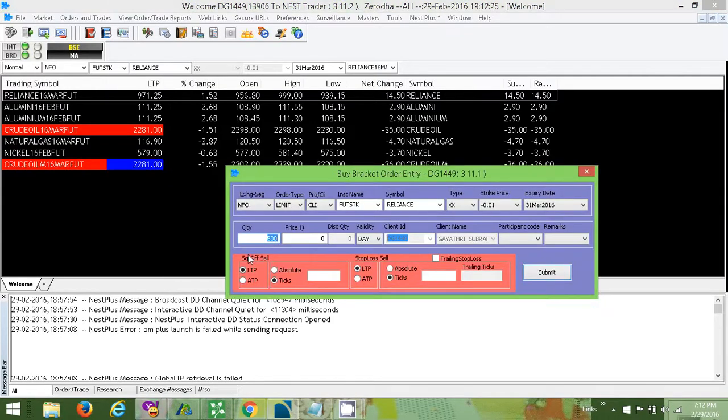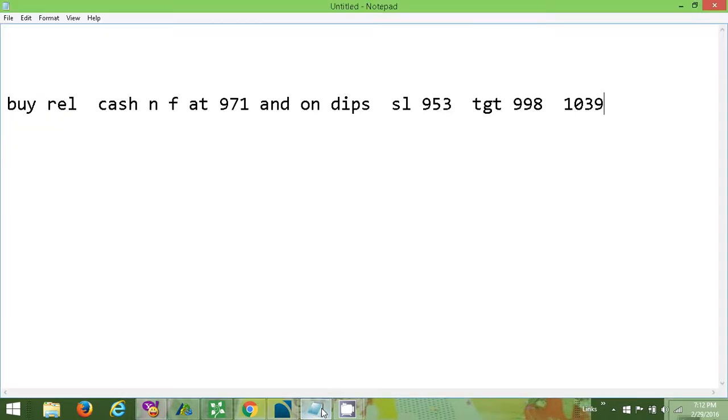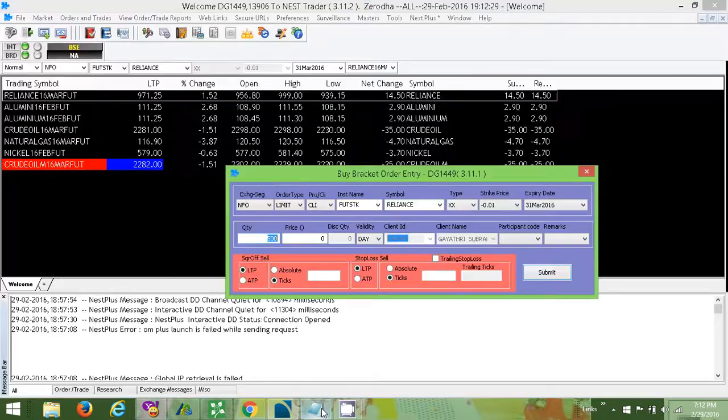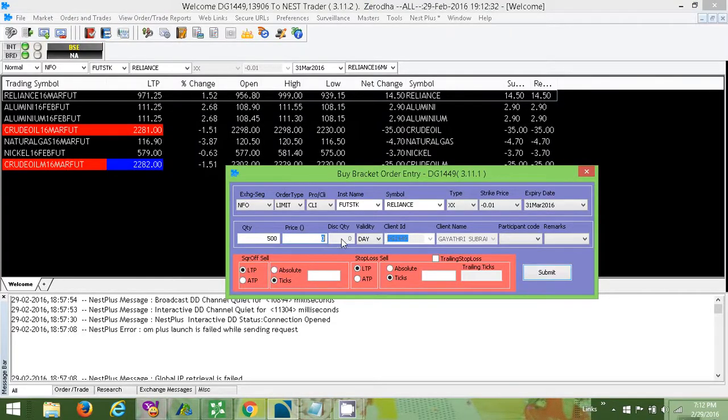As you can see, we have to place the buy at 971. So here 971 is the buy price.